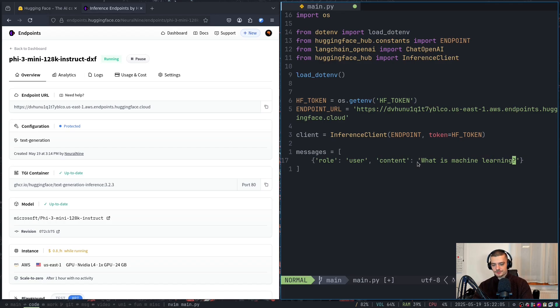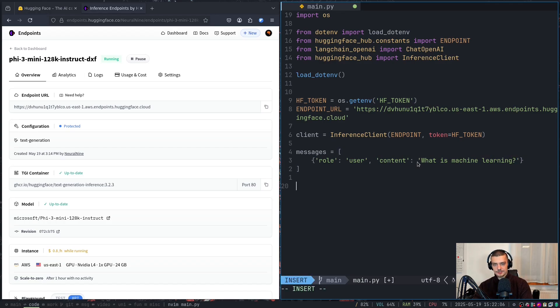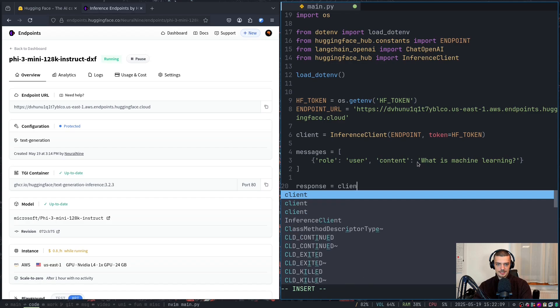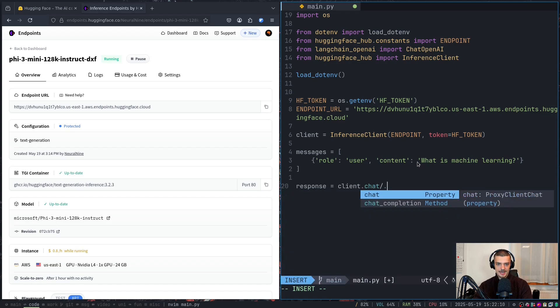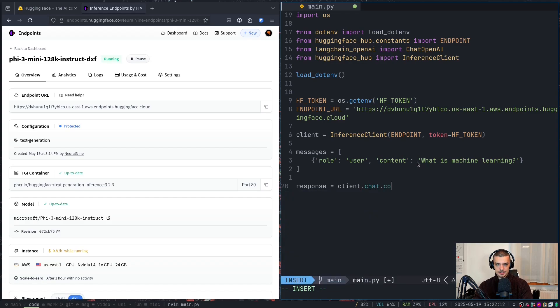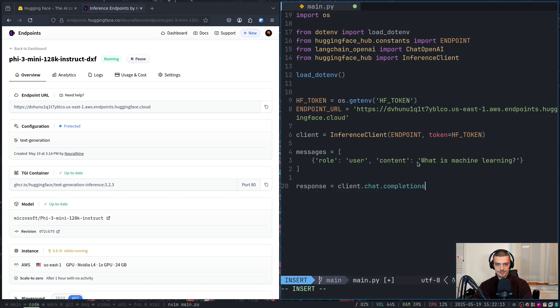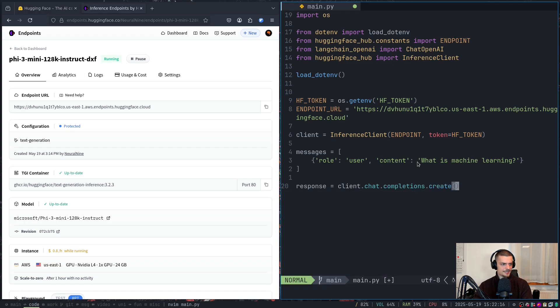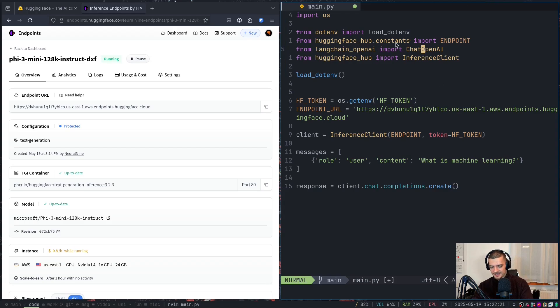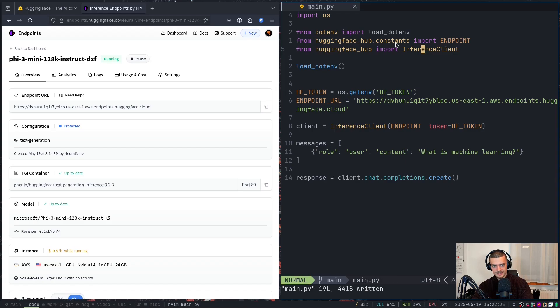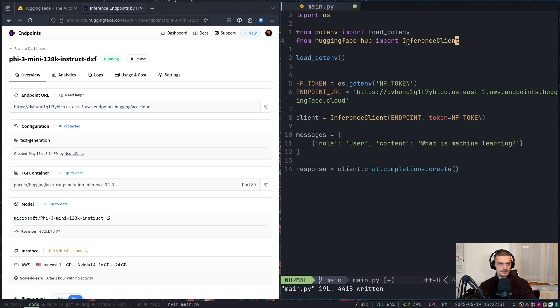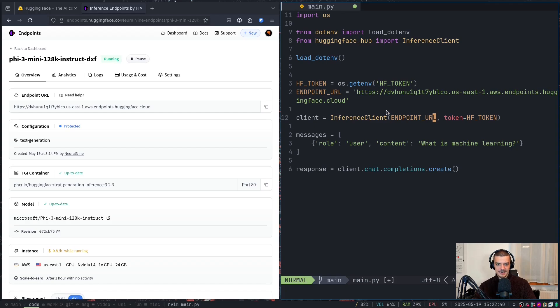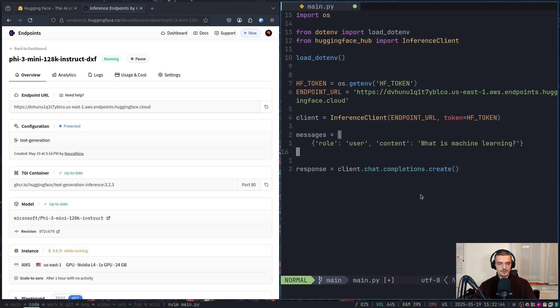And then in order to get a response, all we have to do is we have to say response is equal to client.chat.completions.create. Actually I don't even think we use OpenAI. Sorry, this was an artifact of my previous attempts. I don't think that we need chat OpenAI. We can just use, we need actually endpoint URL, not endpoint. There you go. So we don't need OpenAI langchain, we're just going to use Hugging Face inference client, and we can still use it like the OpenAI API. This was a mistake, we don't need that.